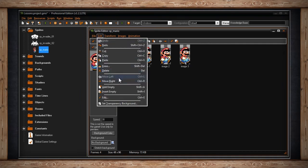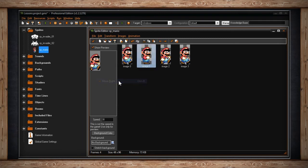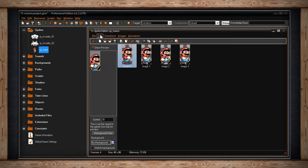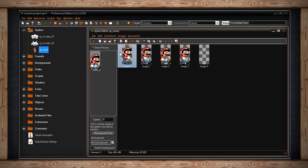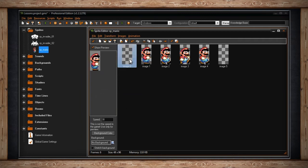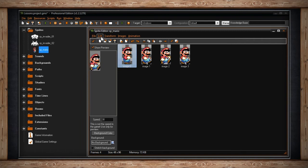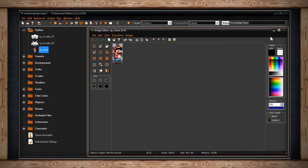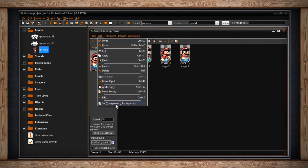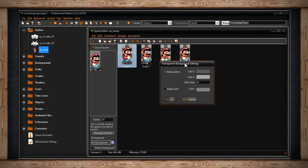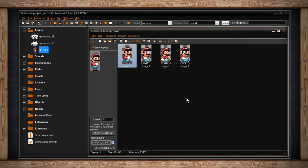Move Left and Move Right will move the currently selected sub-image one frame left or right in the animation sequence. Add Empty will add an empty sub-image at the very end of your animation sequence. Insert Empty will insert an empty frame just before the currently selected sub-image. Edit will open up the Image Editor window for the currently selected sub-image — this can also be achieved by double-clicking on one of your sub-images. The very last option is Set Transparency Background, which I covered in an earlier lesson.